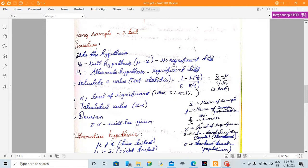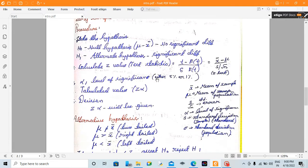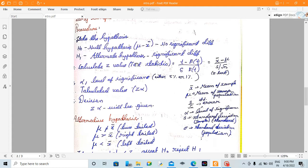H0 is the null hypothesis — there is no significant difference between the mean value of the population and the mean value of the sample. H1 is the alternate hypothesis — there is a significant difference between the mean of the sample and the mean of the population.